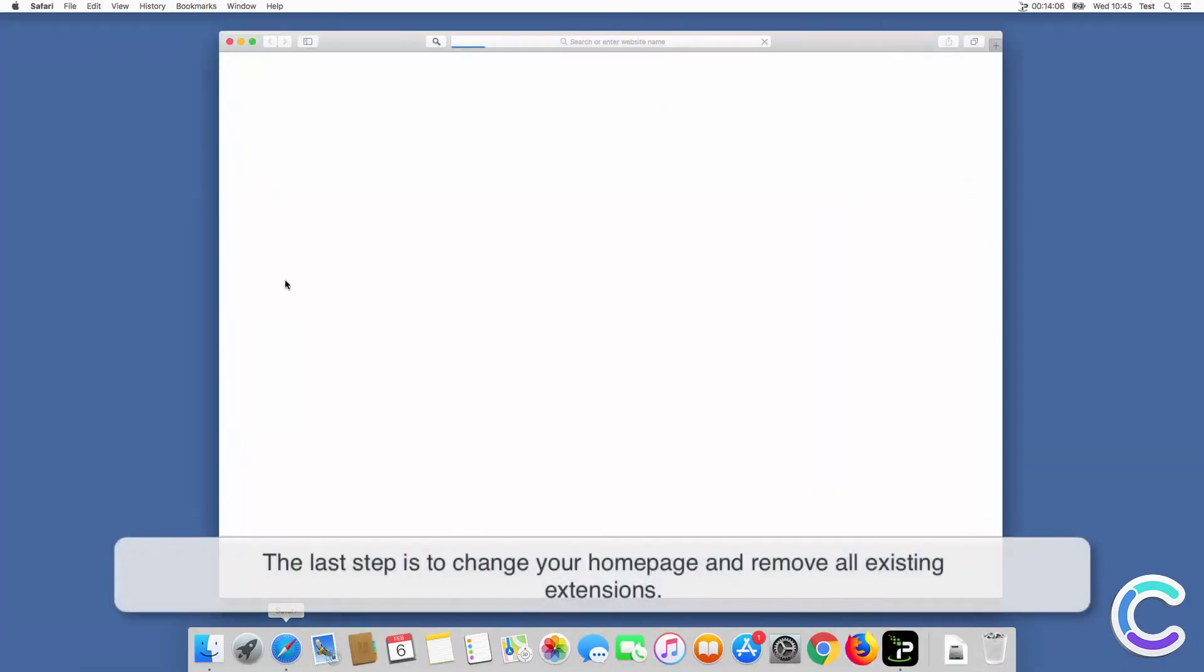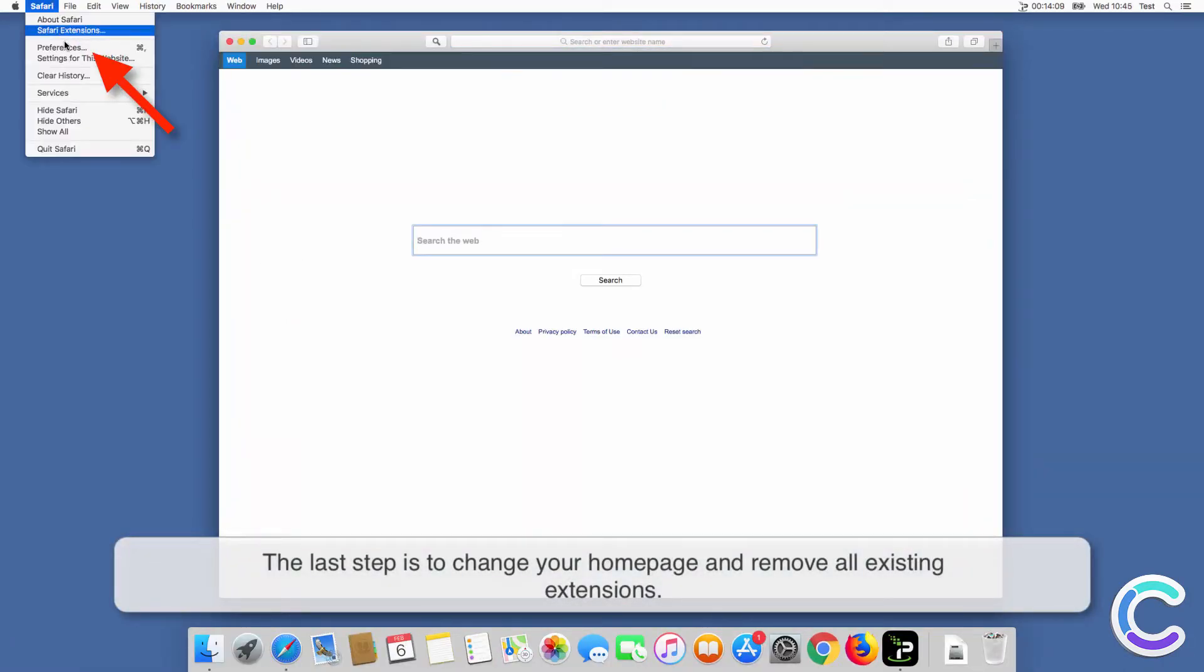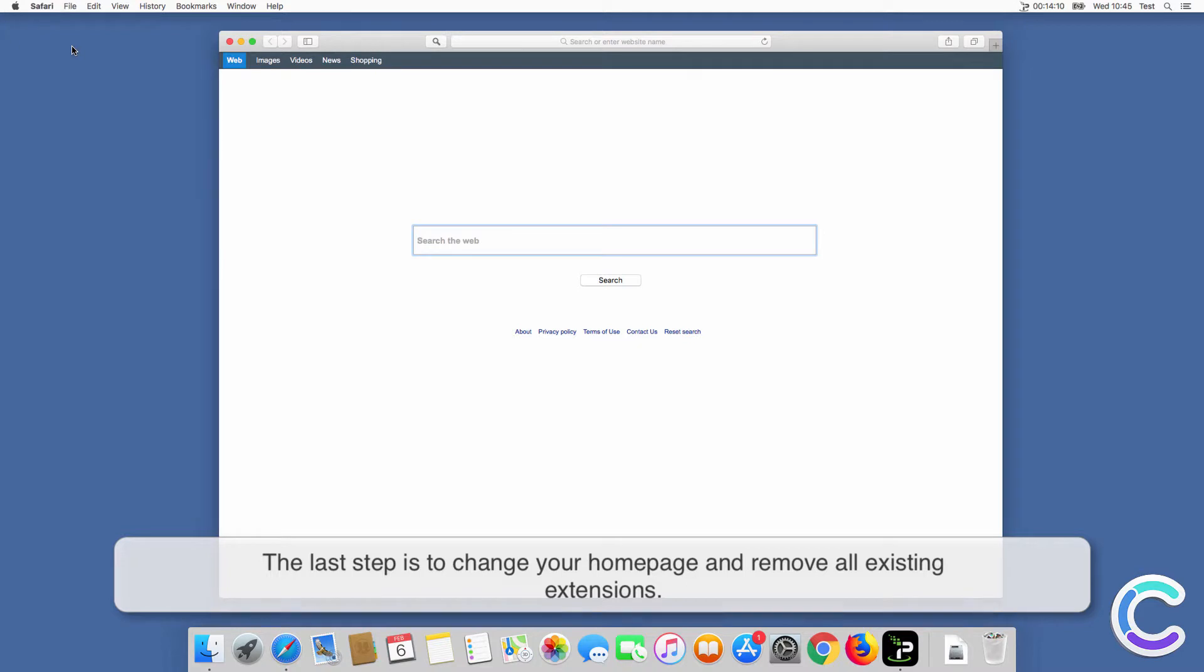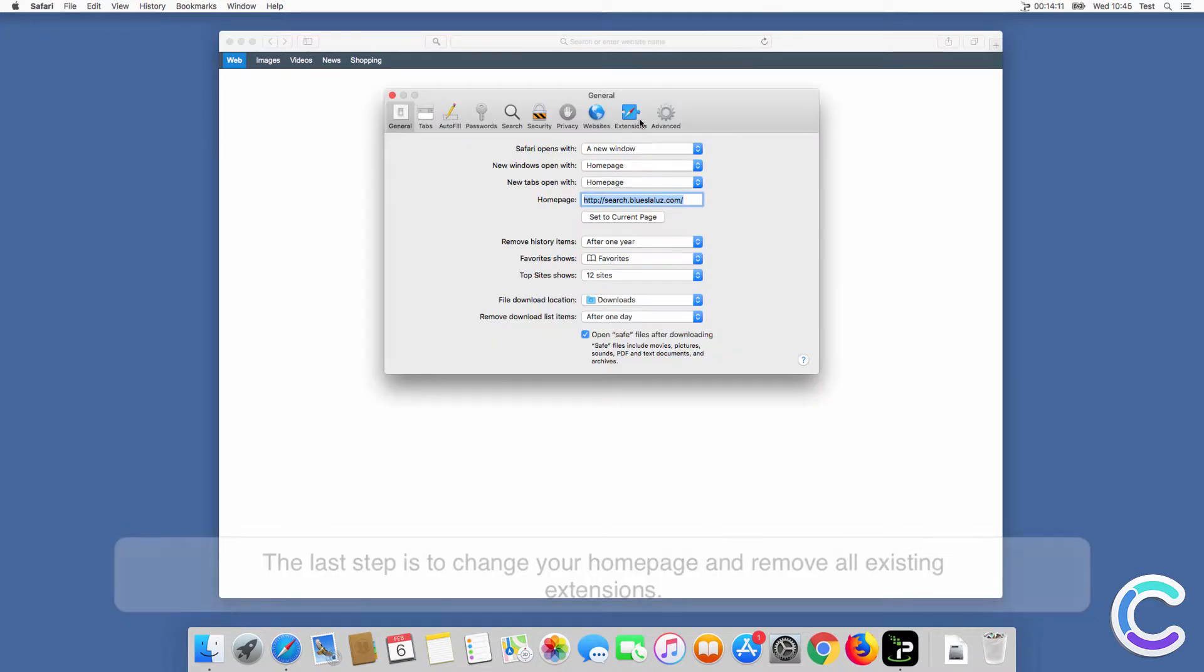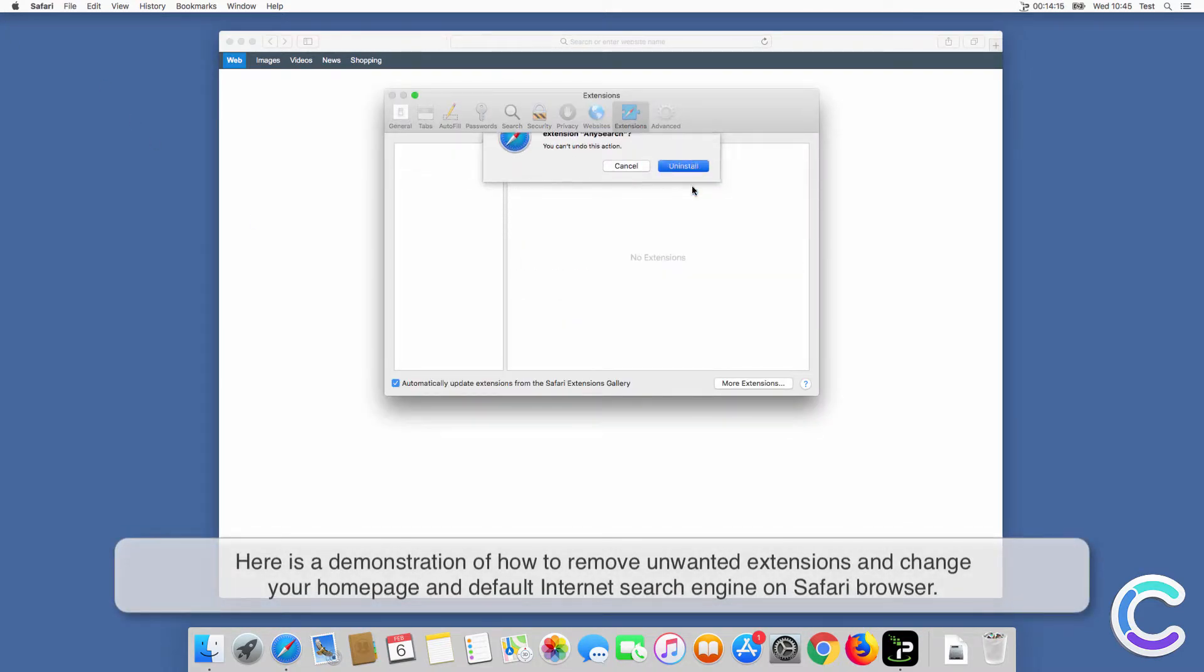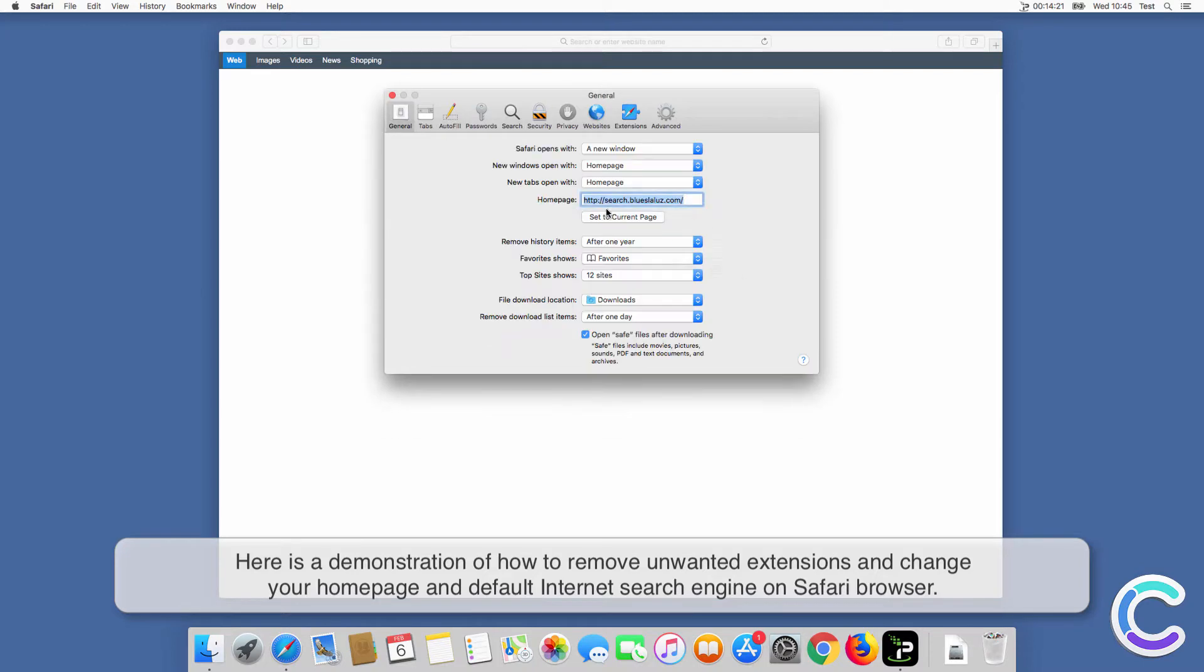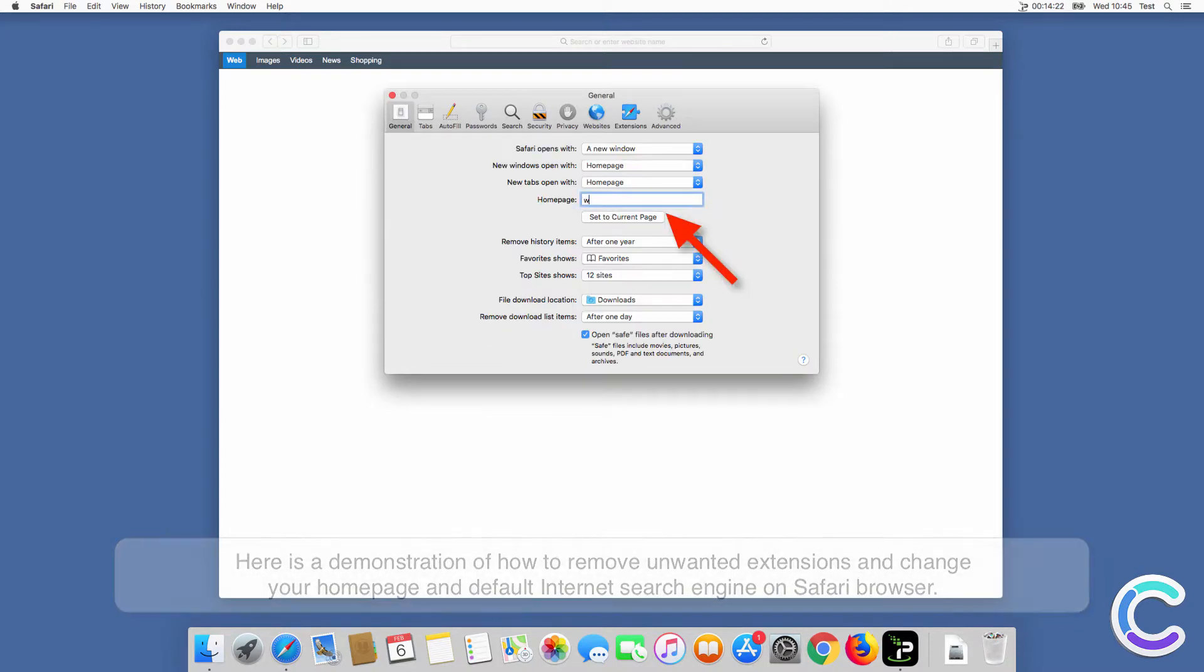The last step is to change your home page and remove all existing extensions. Here is a demonstration of how to remove unwanted extensions and change your home page and default internet search engine on Safari browser.